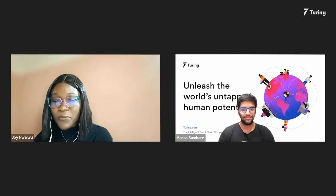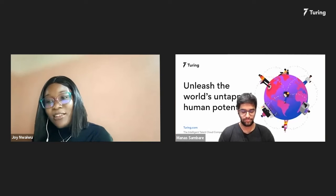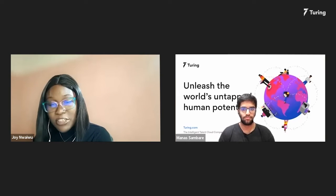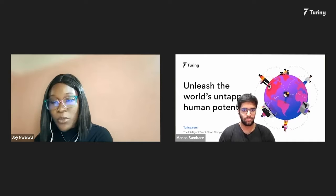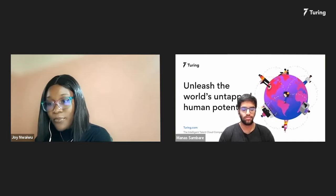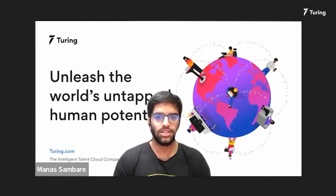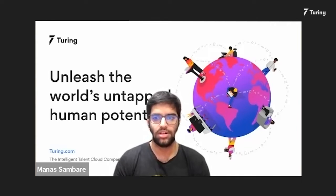So without further ado, let's get started into our discussion. What exactly is a machine learning engineer, and how is it different from, say, a software engineer? The role of a machine learning engineer varies from company to company. It's an amalgamation of a software engineer, a data scientist, and a data engineer in some sort of way.